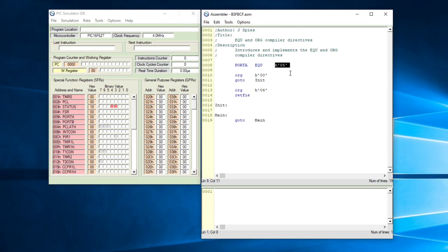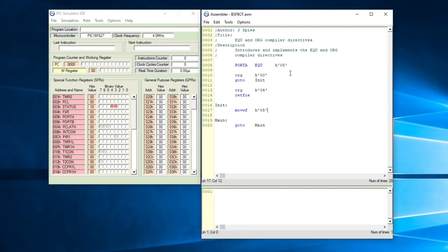Without equate, code is a little bit more difficult to read. If we don't use equate and want to move a value to port A, we would do something like this: move W to file — so whatever is in the working register will be moved to a file. The file we select is port A, but without equate we need to put the register address directly, which would be 0x05. That's the normal way of doing things if we don't use equate.